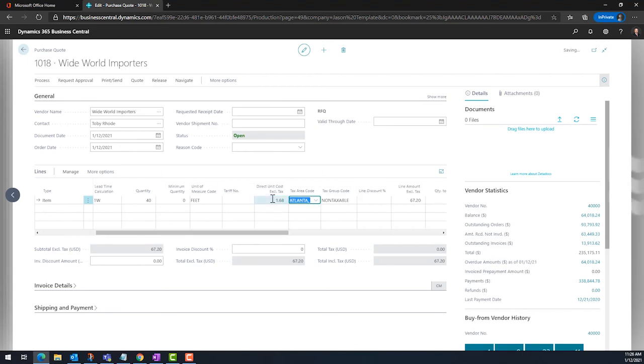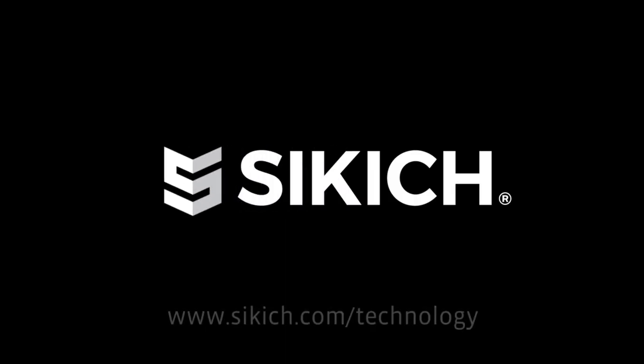To learn more about SIKICH's Head Start for ETO, please visit our YouTube channel or reach out to us directly. Are you ready to start your digital transformation? Contact SIKICH today.